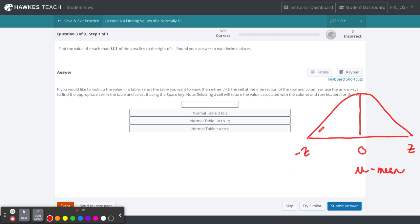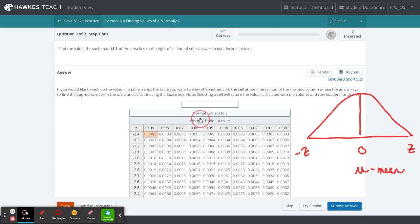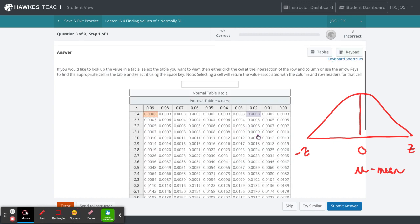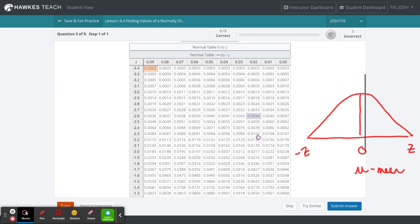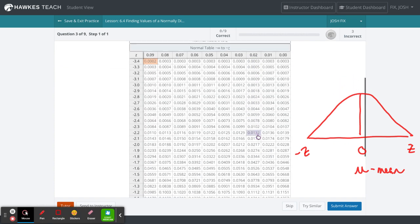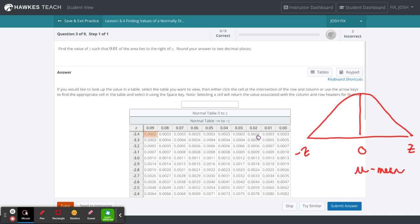That negative and positive tells you whether your relationship with the mean is above or below and how many standard deviations you are. When we look at this from the normal distribution perspective, we have to remember that the normal distribution is symmetrical.